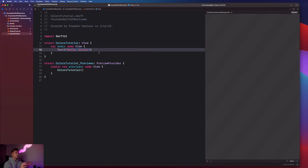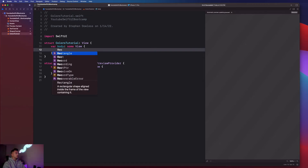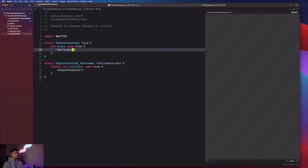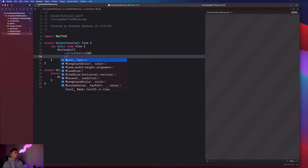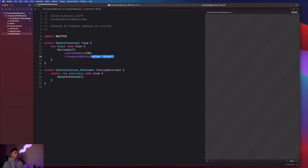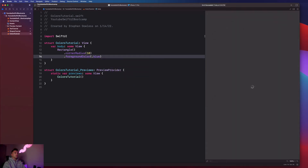I'm going to show you how to do that — it's very similar to what we did in our shapes tutorial. We just say Rectangle(), add .cornerRadius(10), and then .foregroundColor(.blue). Super simple. I just wanted to see if you guys could get that done on your own.